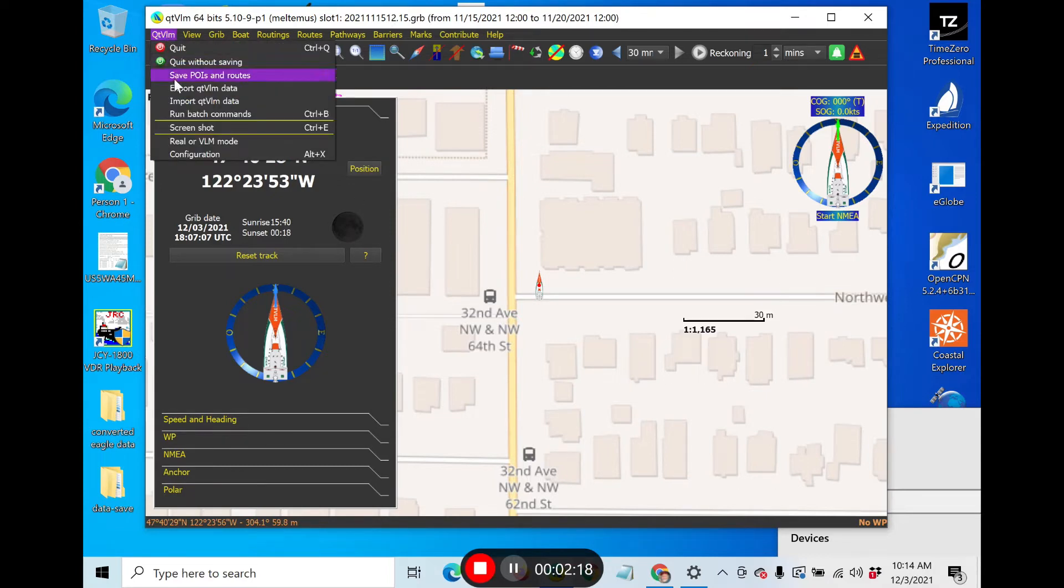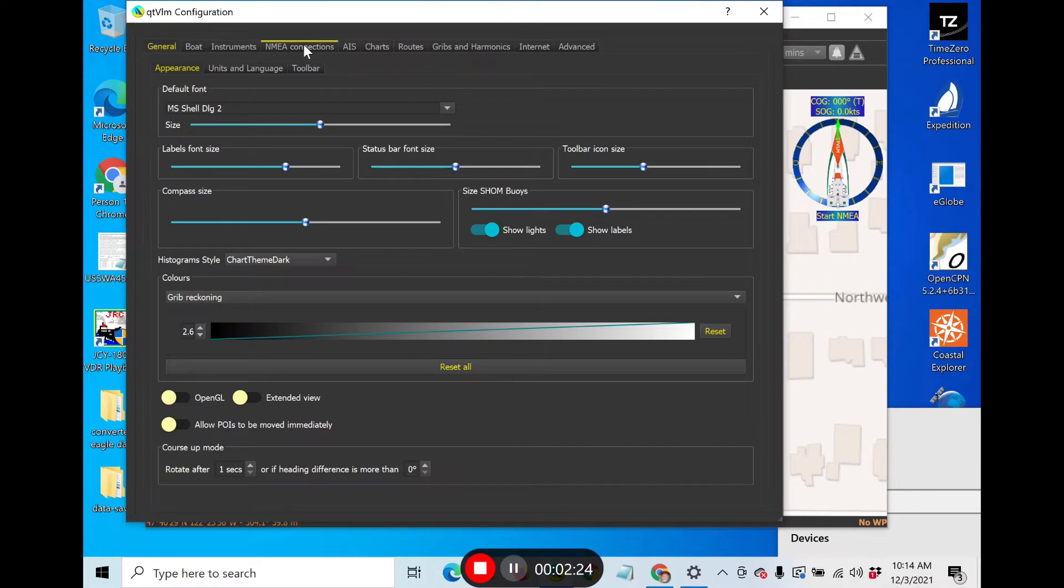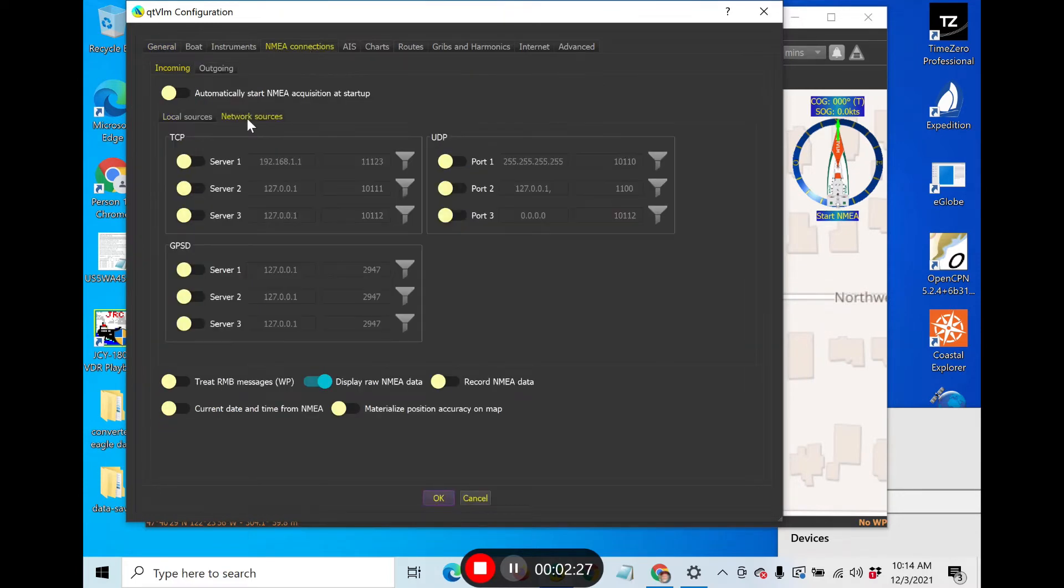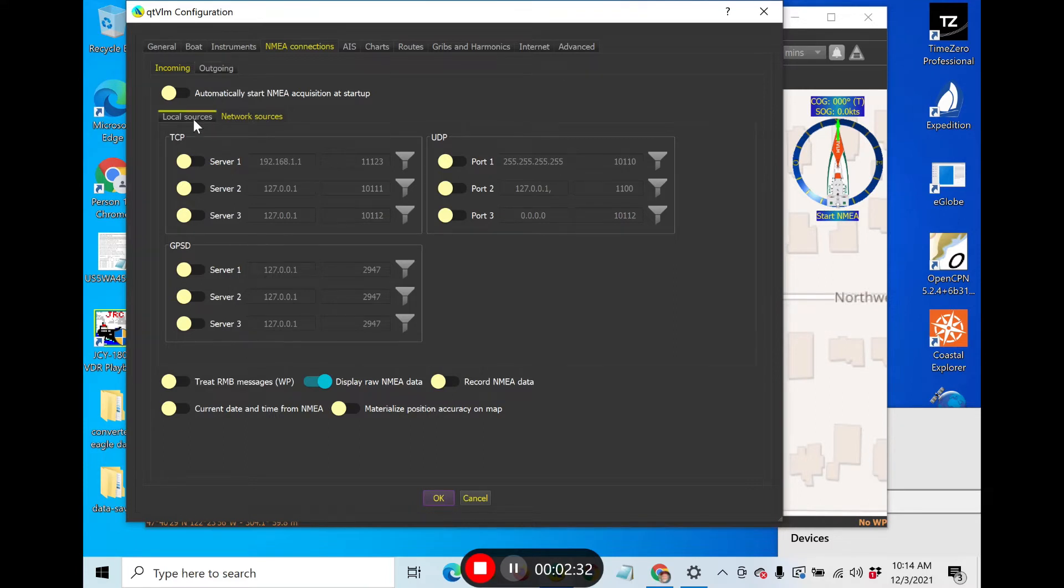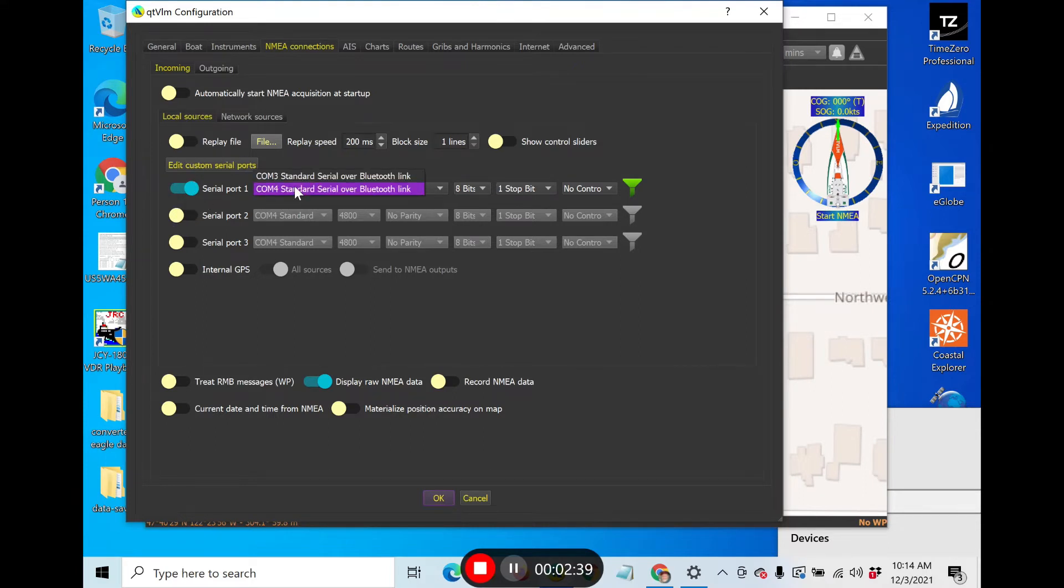I go to QTVLM configuration. This is a PC - it's a little bit different but not much on a Mac. NEMA connections. Double check you don't have any network set whatsoever. We'll come back and do that very shortly in another video. Now here's serial port COM3 and COM4.